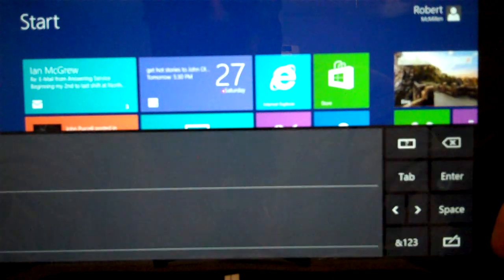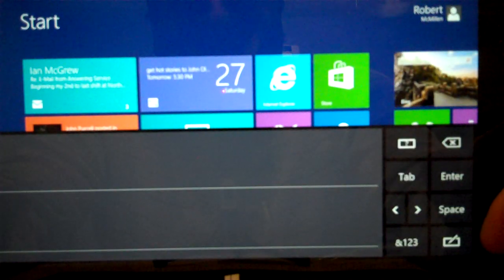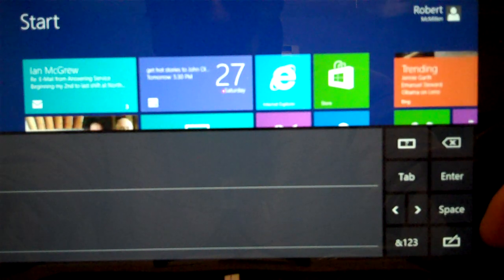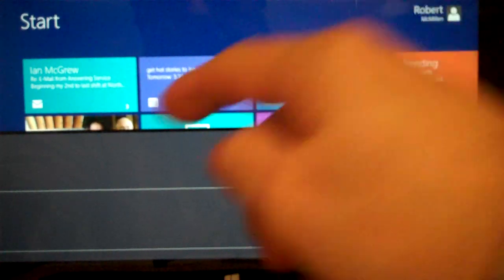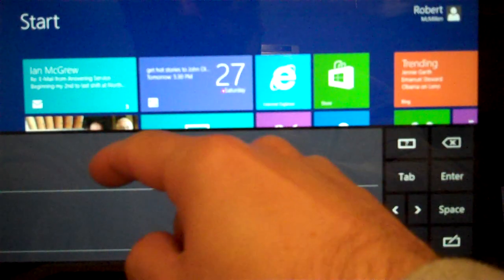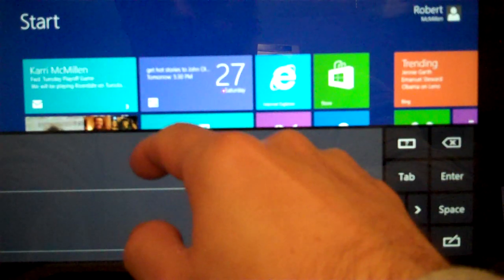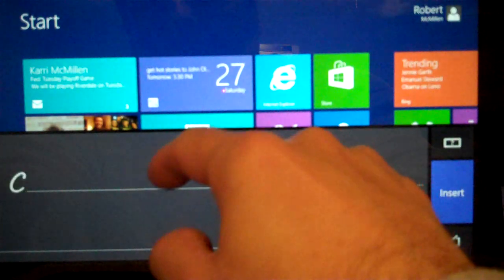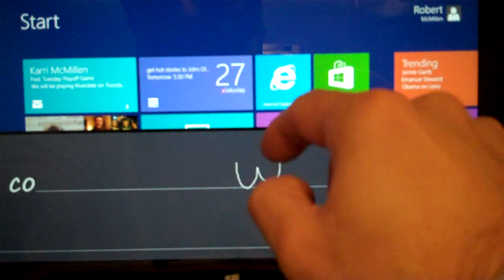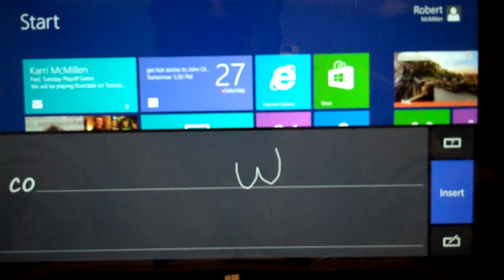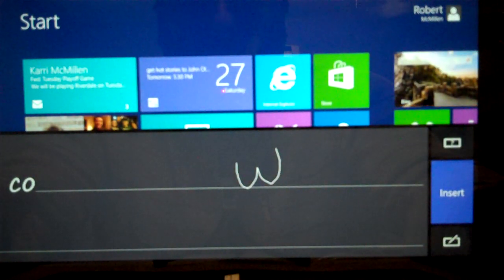Another option is the handwriting one. So if we want to go ahead and use Character Recognition, we'll just type the word cow, click Insert.